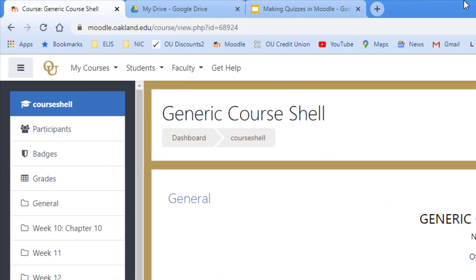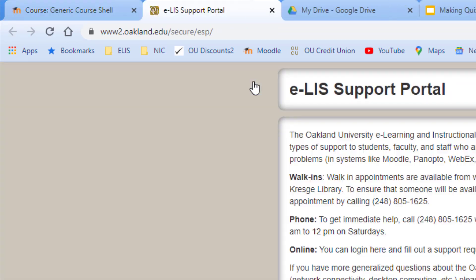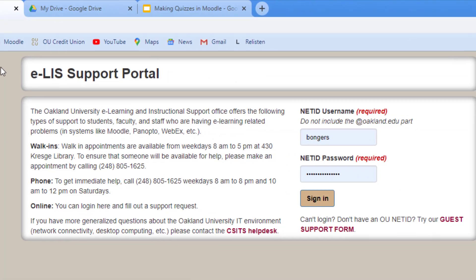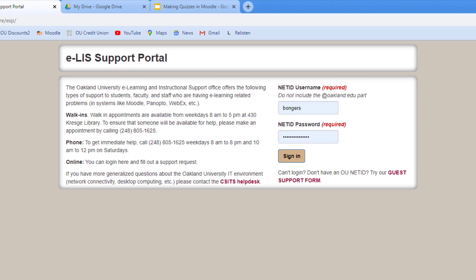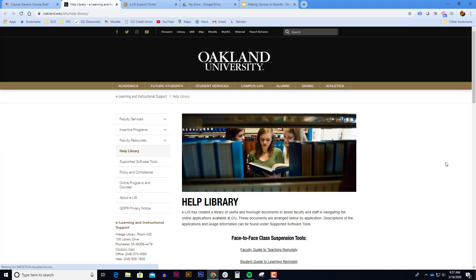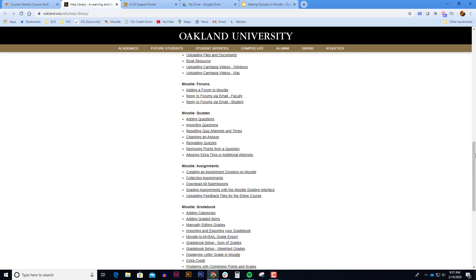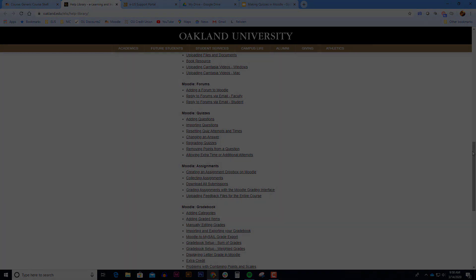If you have any questions or need help setting up your quiz you can click the get help link in Moodle. The get help link in Moodle shows our e-list phone number and also a sign in page to submit a support form. Alternatively we also have extensive help documents on the quiz. Click on faculty menu and select help documents. Scroll down to the Moodle quizzes section to see the help documents that we offer on creating quizzes.